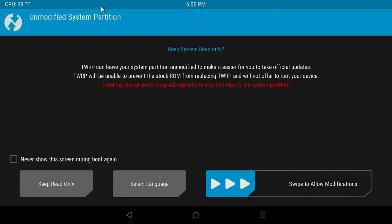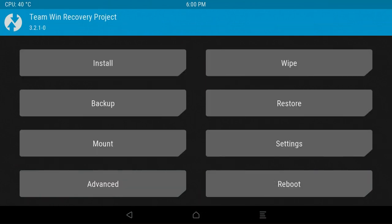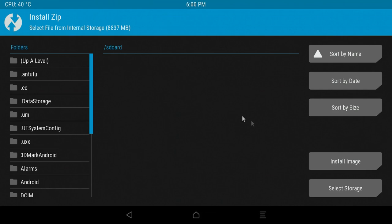So the next part is really quite simple. All you need to do is swipe across and allow modifications. You might need to use a mouse with this, it's probably the best way you're going to be using TWRP, or some air mouse or something like that.